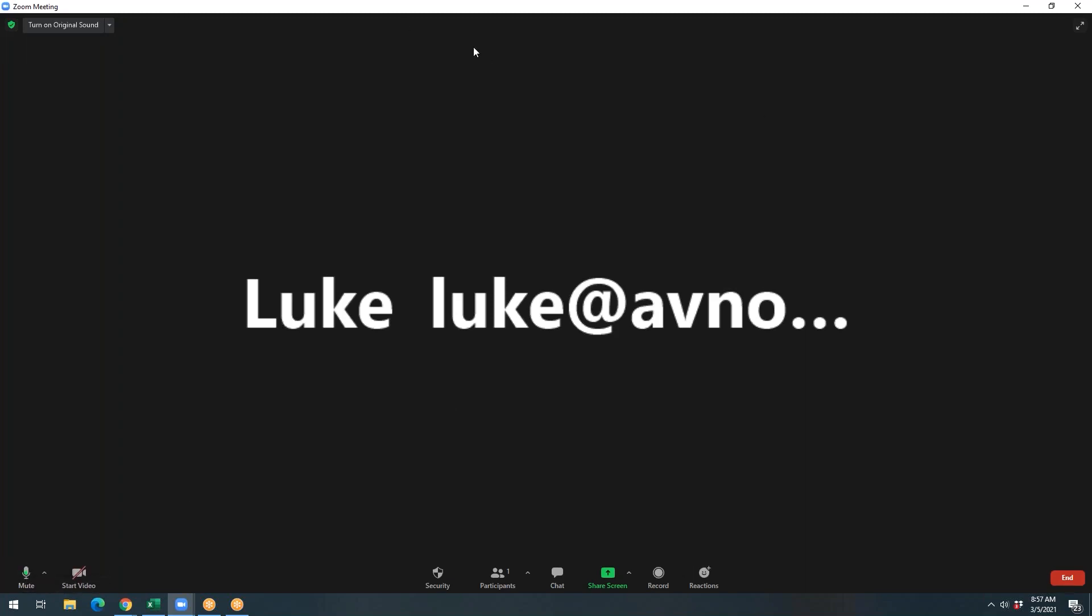The last thing as an instructor when using the USB mixer, you're going to need to turn on the original sound. This is a toggle button, meaning that it will literally do what it says it will do. So you need to have original sound on while teaching. You need to make sure that you turn on original sound.